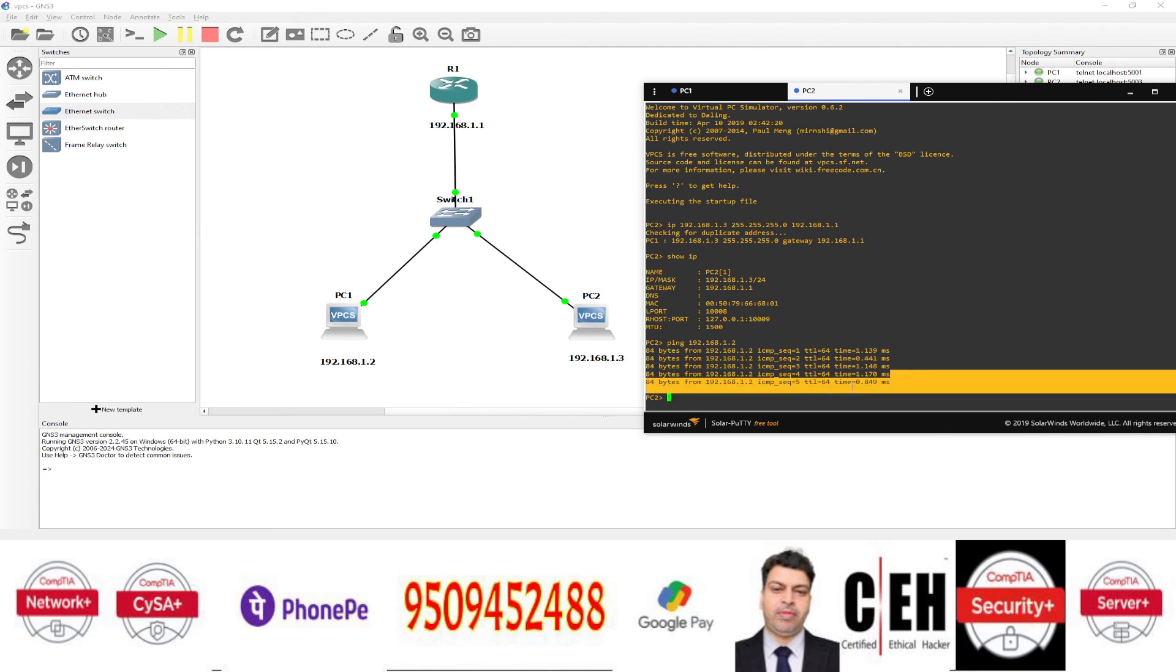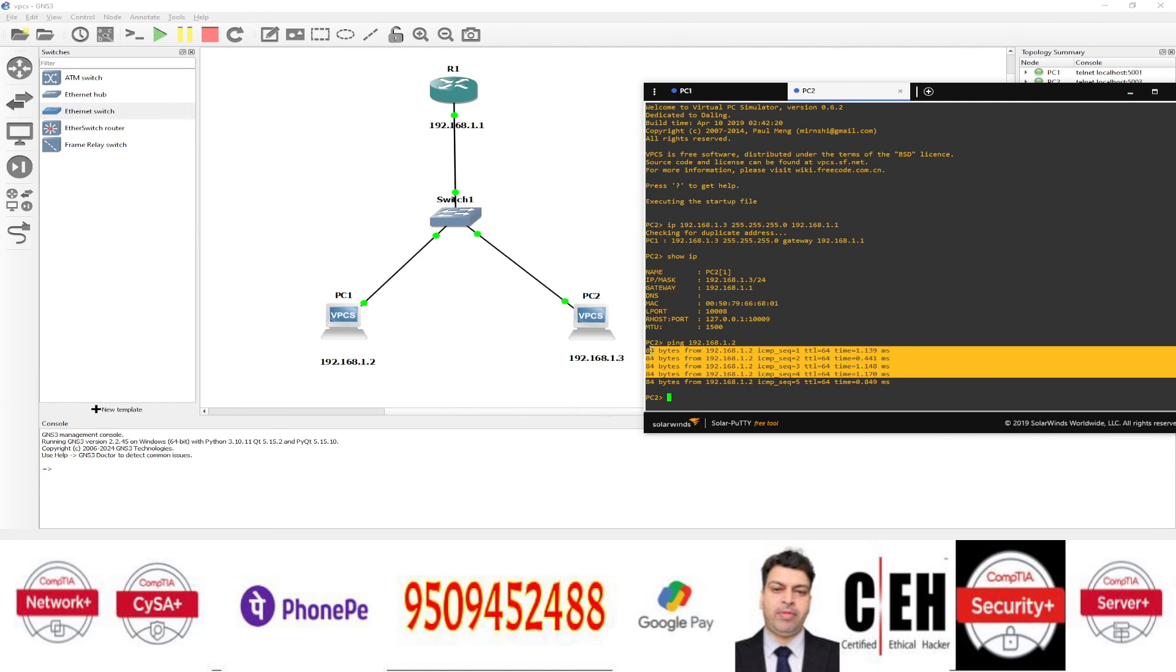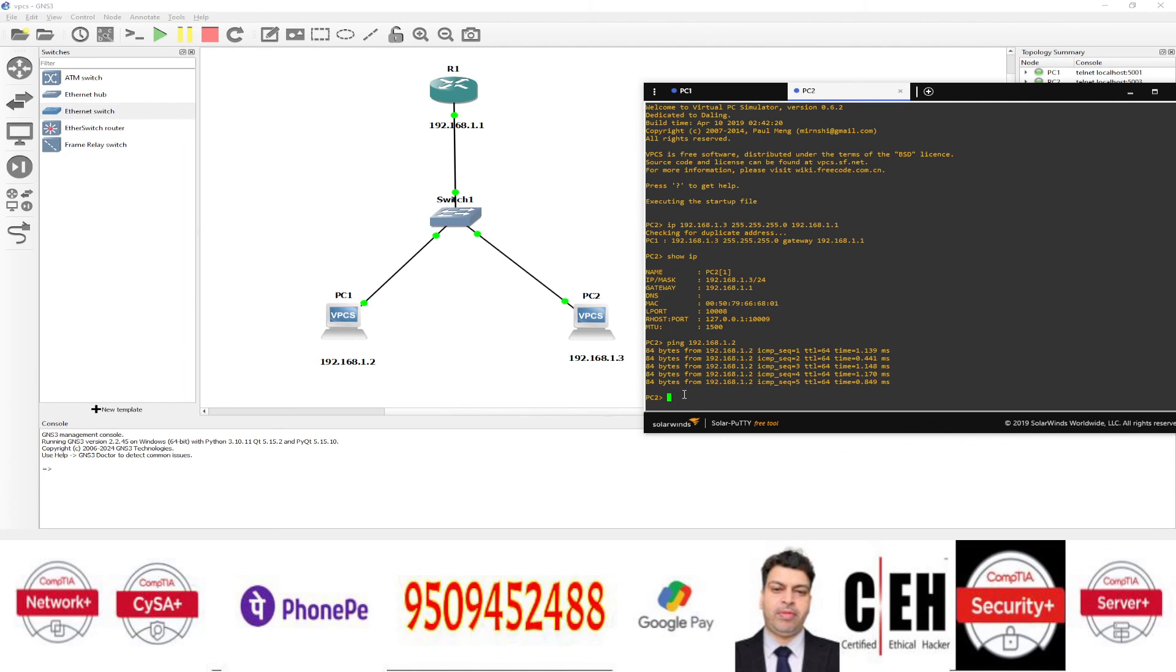And you can see here. The ping is going on. It means they are successfully. Communication is going on. And PC 1 is able to communicate with PC 2.